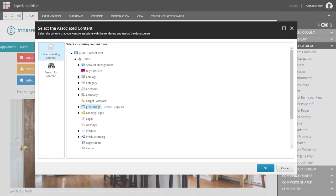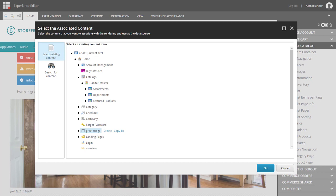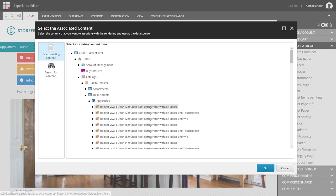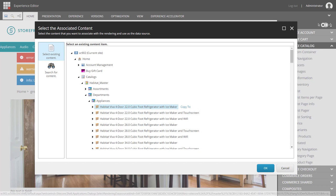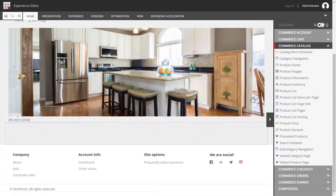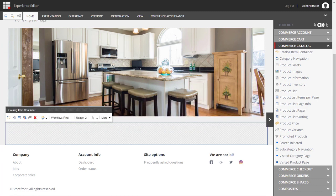We can then expand our catalog, Habitat Master, go into the departments, the appliances, and we're going to choose the refrigerator that we're going to run a campaign for. And now any other controls we drop into this container will use that product as their own data source as well.